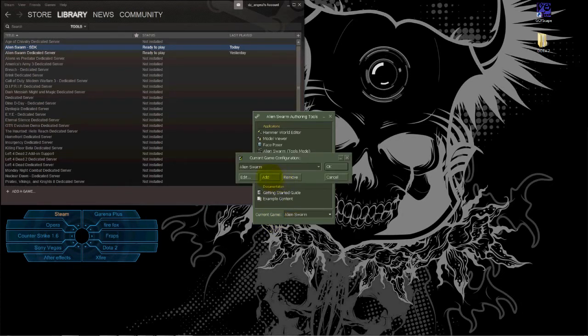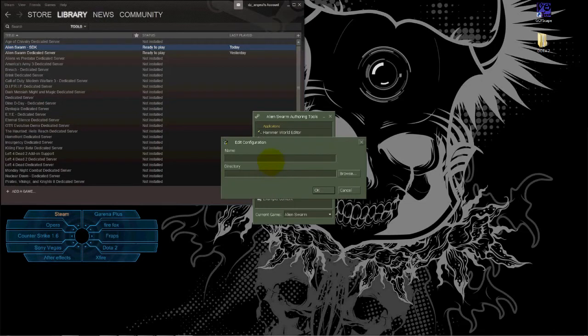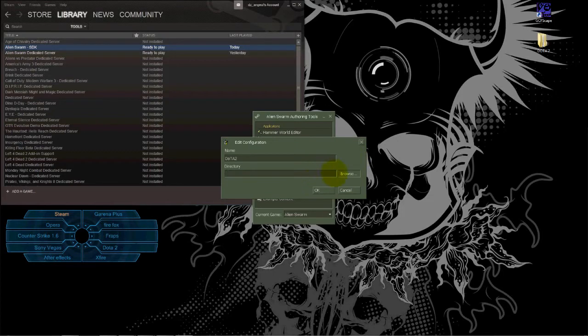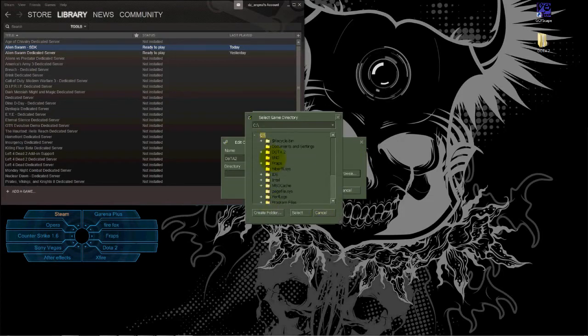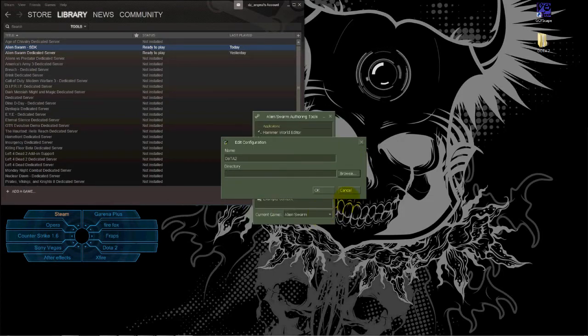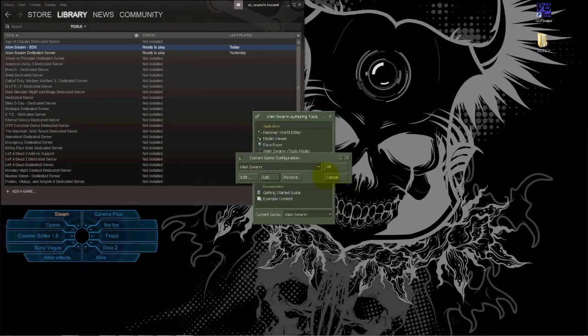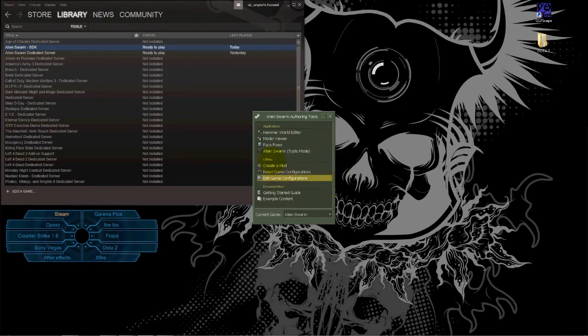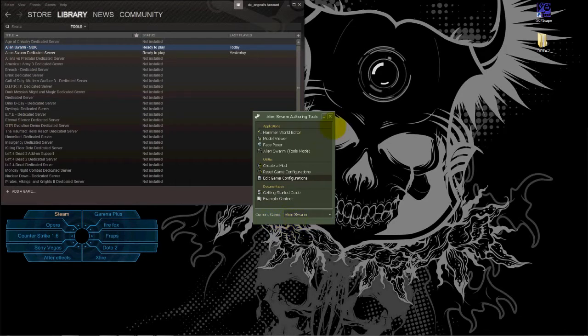You name it DOTA 2 and you choose the directory—you browse and find the directory. Then make sure that current game is DOTA 2, but you have to restart it first for DOTA 2 to appear here.